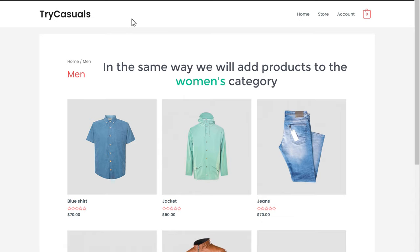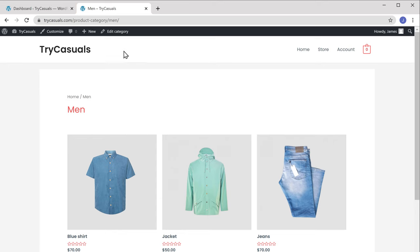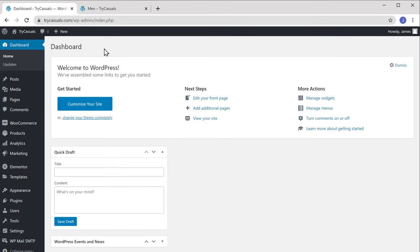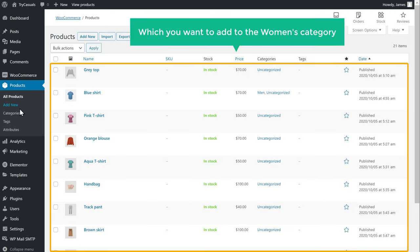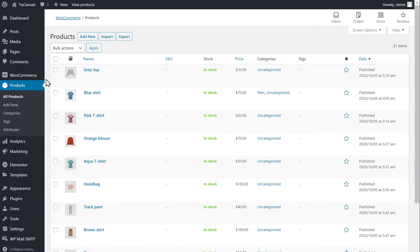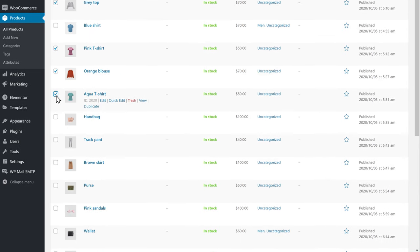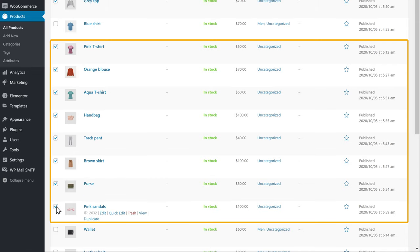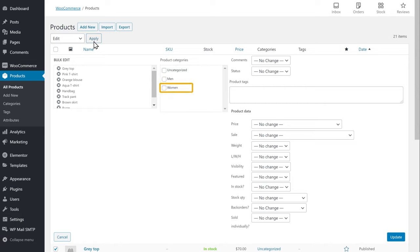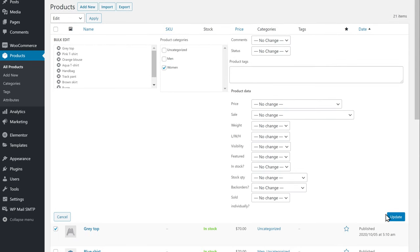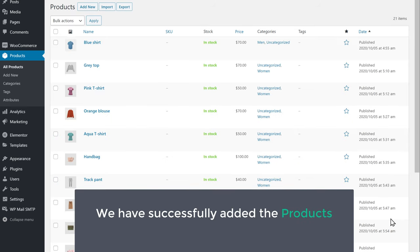In the same way, we will add products to the Women's category. Let's go to our dashboard and click Products. Now select the products which you want to add to the Women's category. I'm going to select these. Once you have selected the products, like we did before, let's click here and select Edit, then click Apply. Now here, select the category as Women, and then click Update. So now we have successfully added the products to our categories.